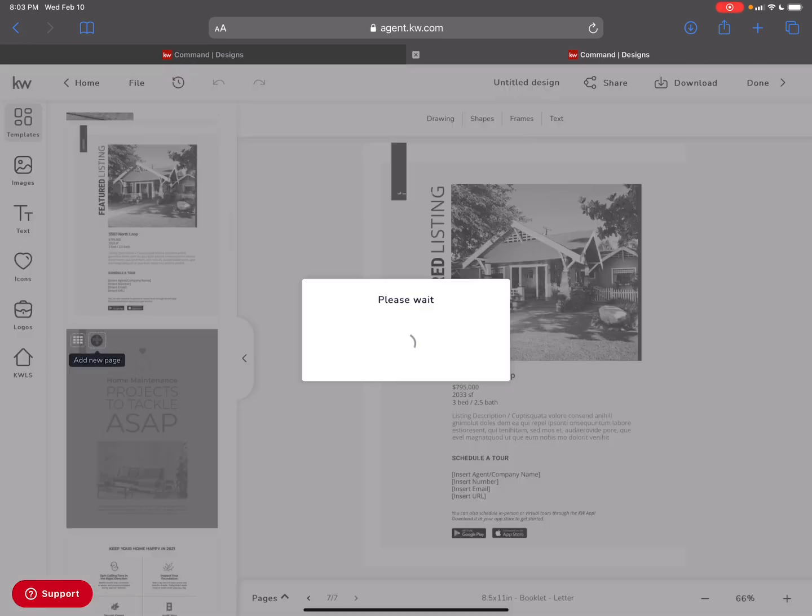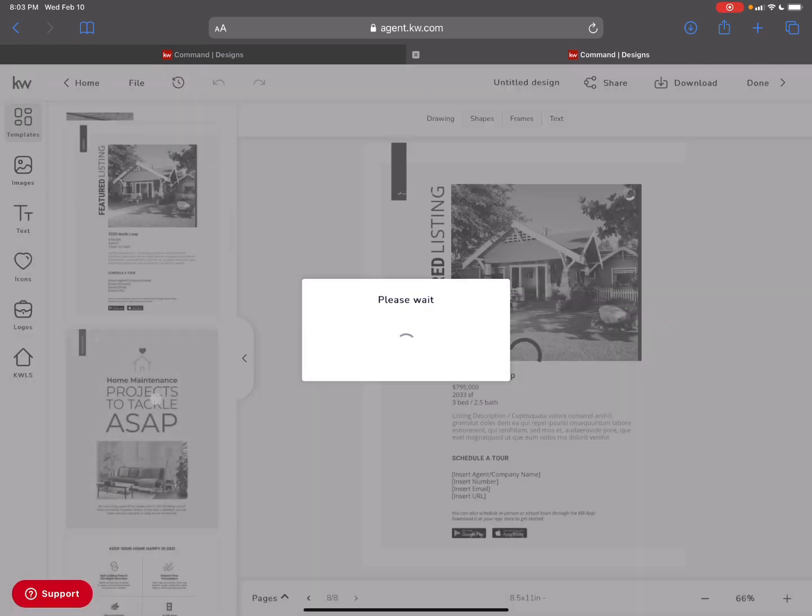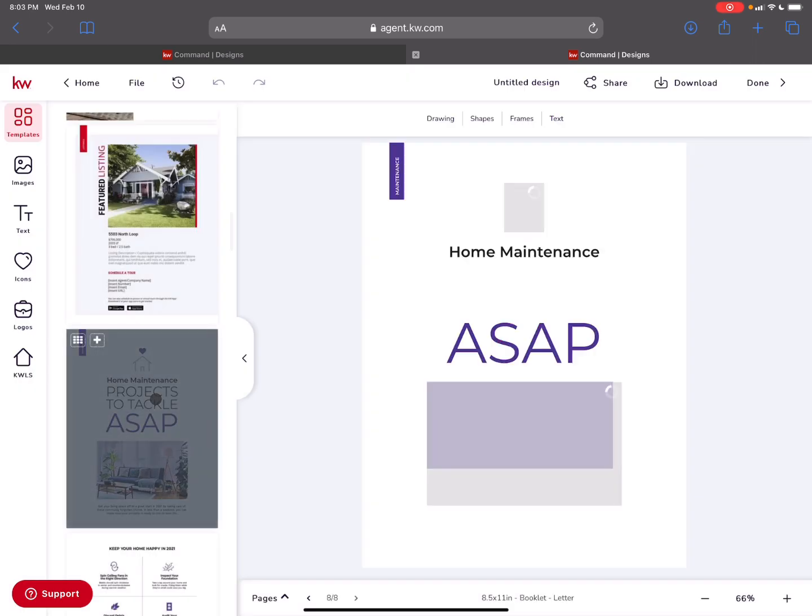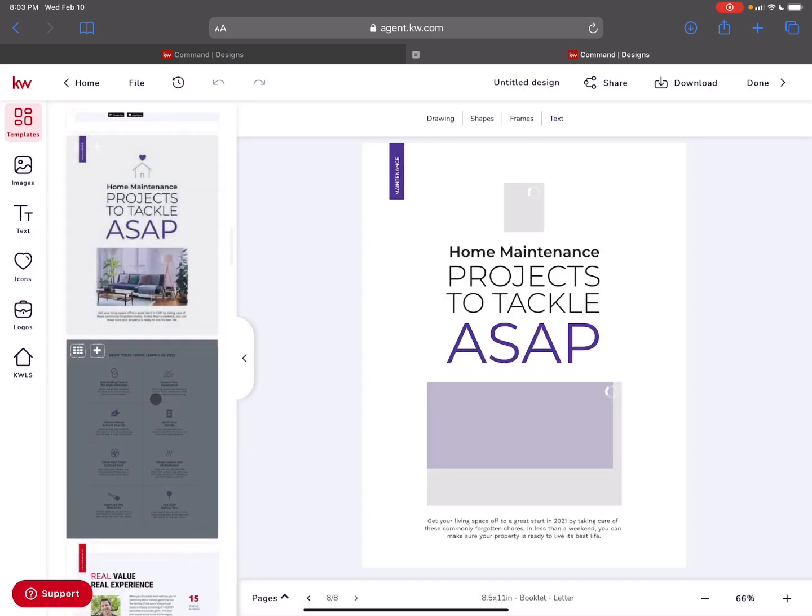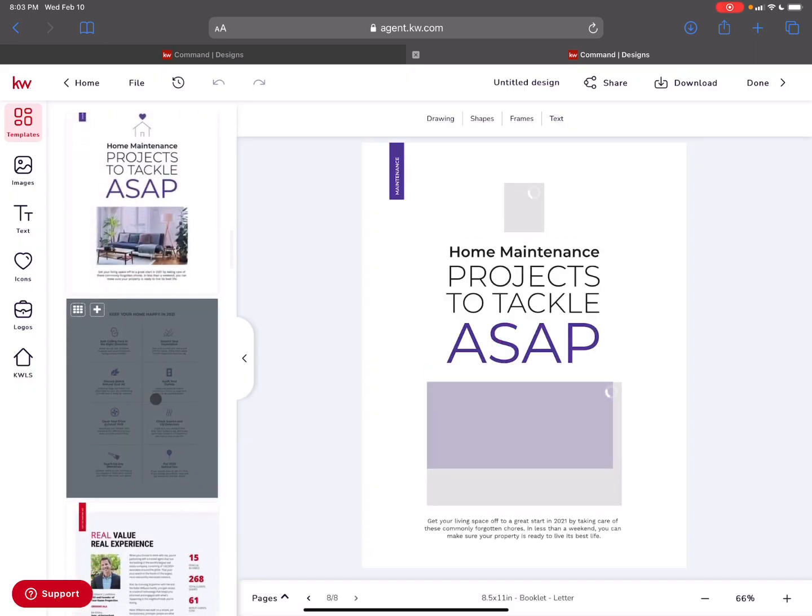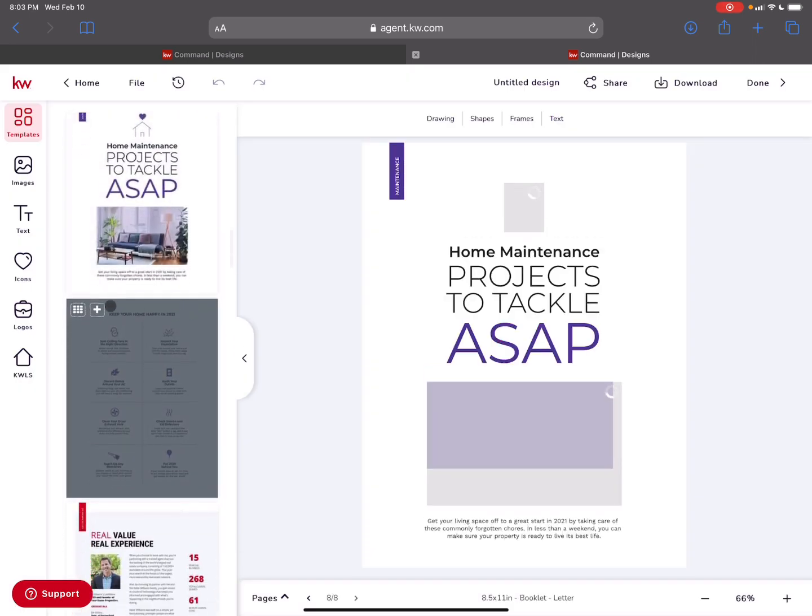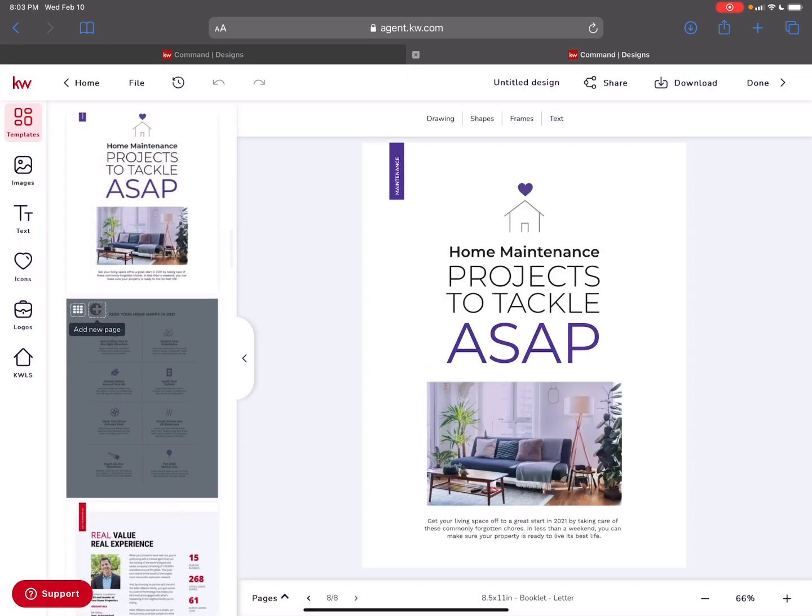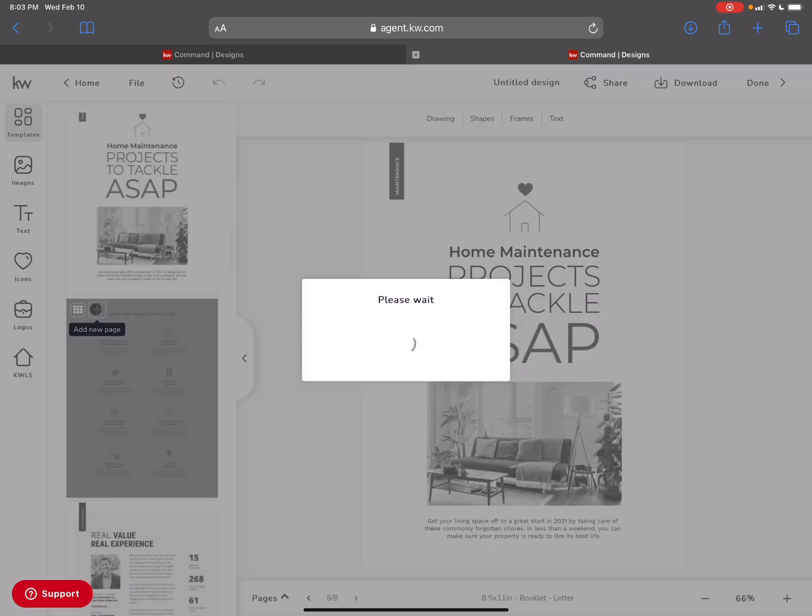They've got a section here on projects to make and tackle. I like that that's in here around maintenance and some tips there. So I can add that.